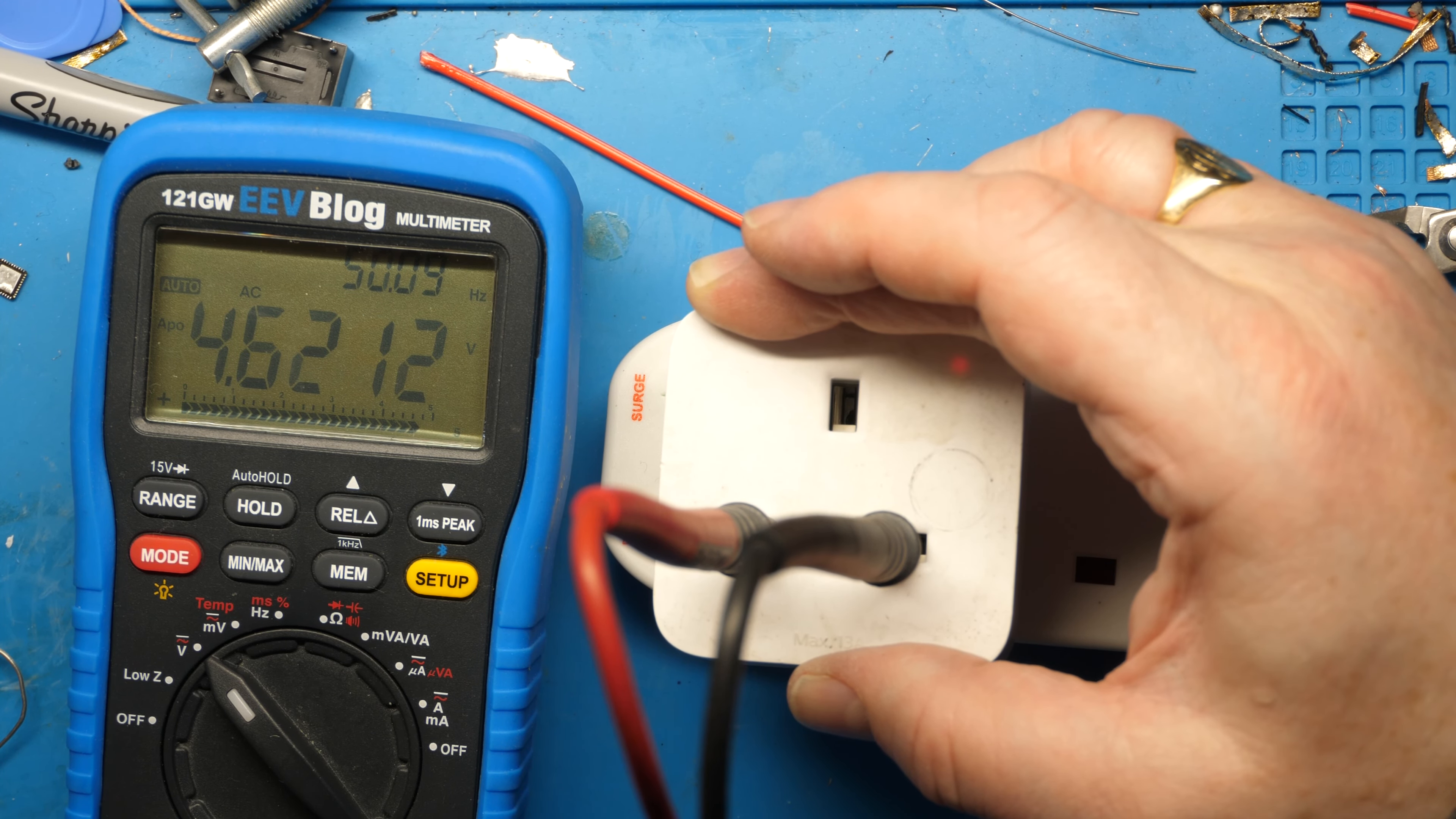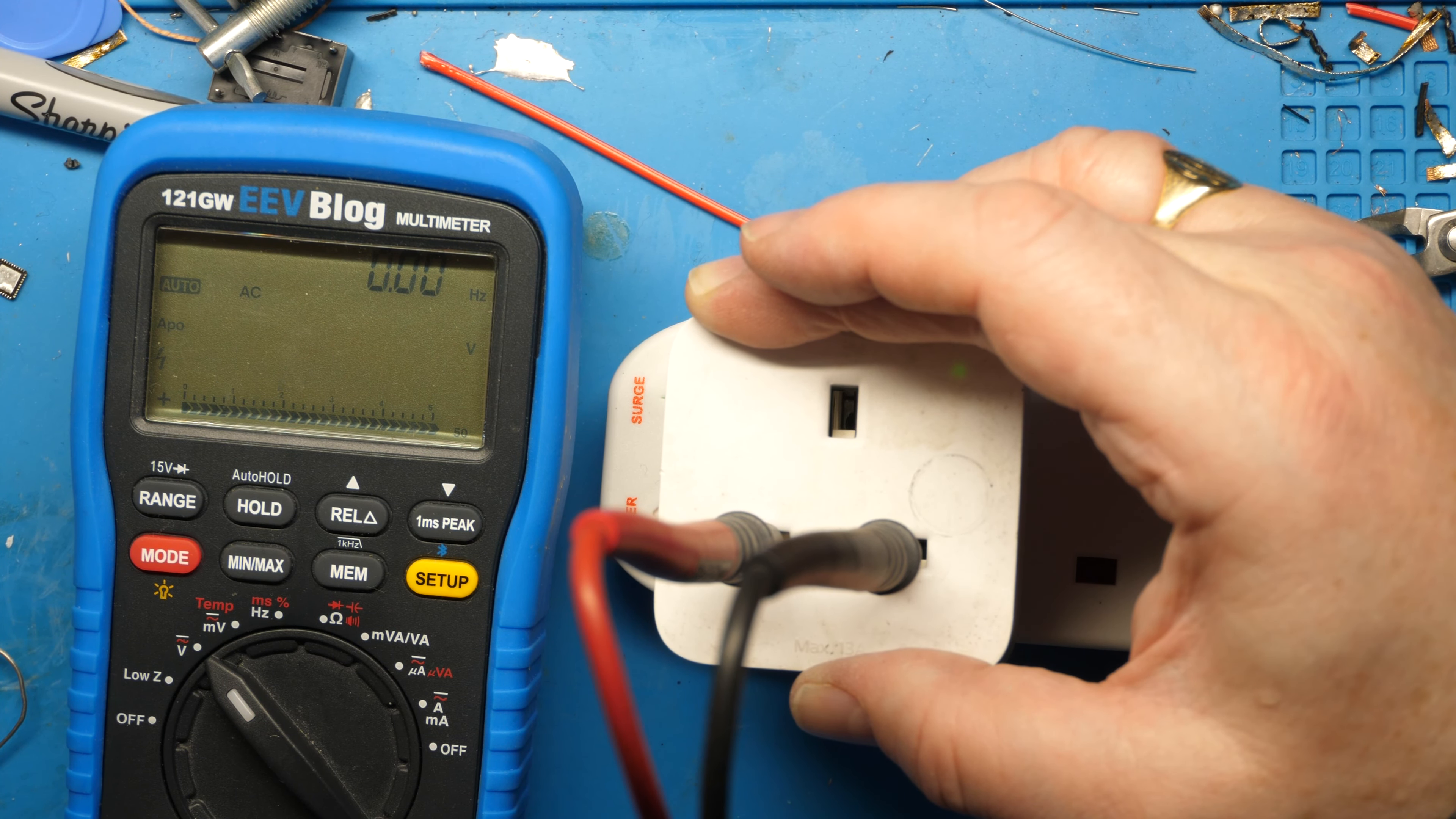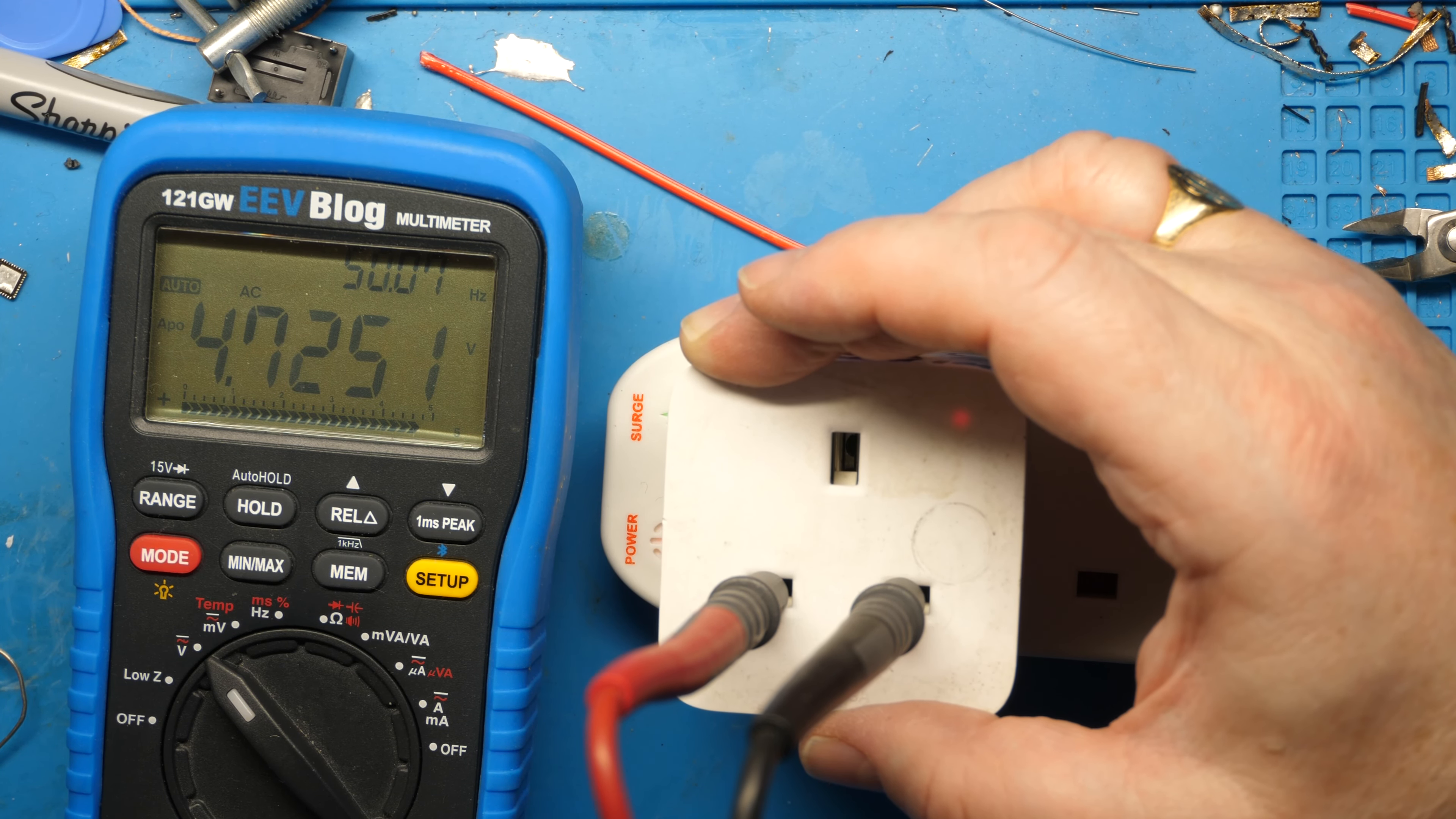There you go, on green. Off. There we go, on. Off. So that ladies and gentlemen is how to avoid your Hue smart plug being landfill. Thank you for watching.